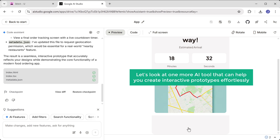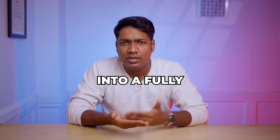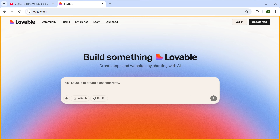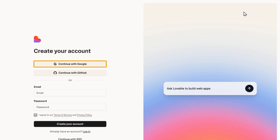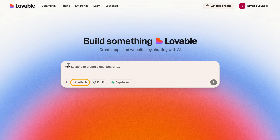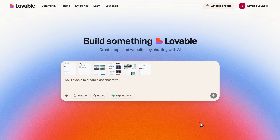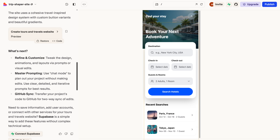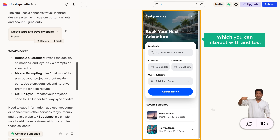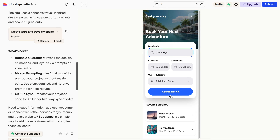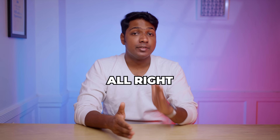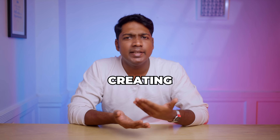Now let's look at one more AI tool that can help you create interactive prototypes effortlessly. With Lovable, you can turn your design into a fully functional demo quickly and easily without any complex tools or coding. Just click the link in the description and it'll take you to Lovable. Click on get started and sign in with your Google account. Next, upload the designs that you want to turn into a demo, then type a simple prompt to convert your designs into an interactive demo. Within seconds, your design will be transformed into a fully functional app which you can interact with and test. So now I can search for hotels, check out the details, and book them just like a real user would.